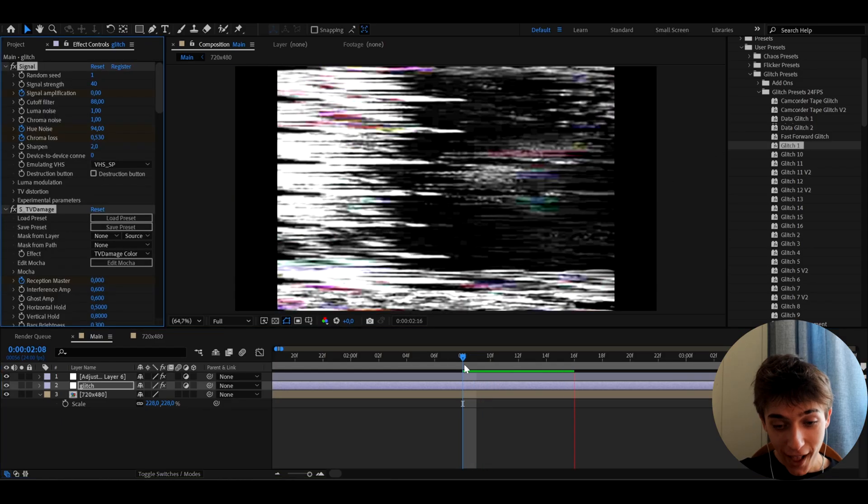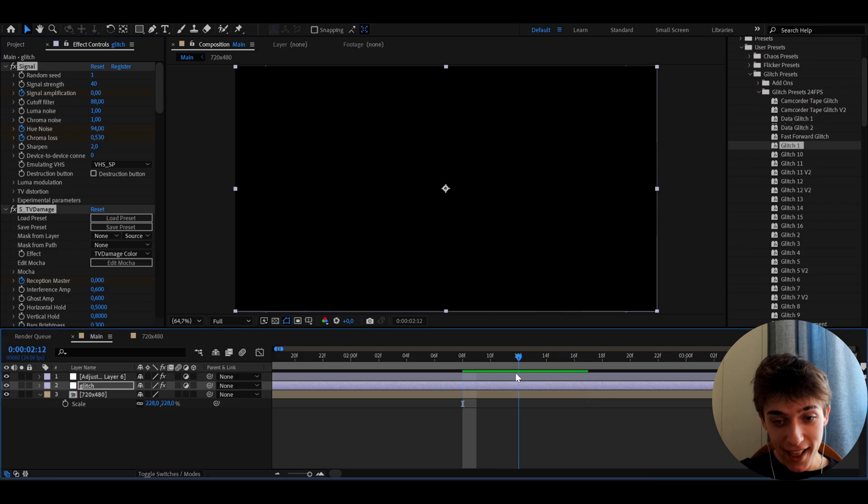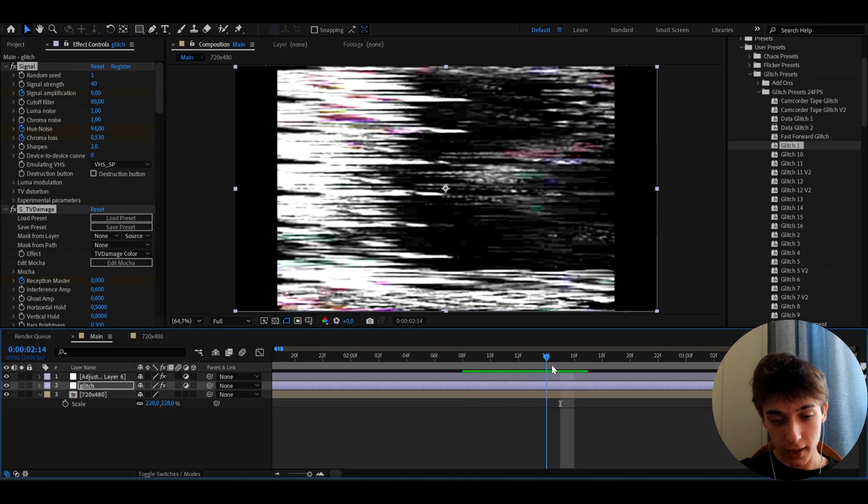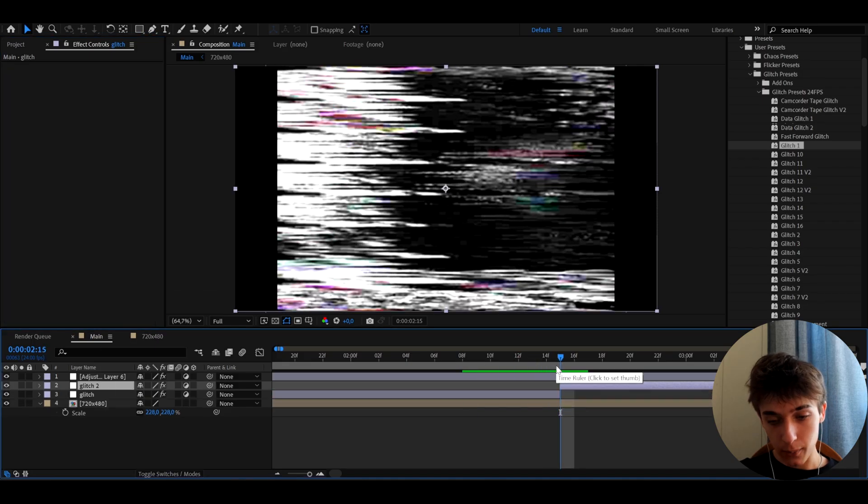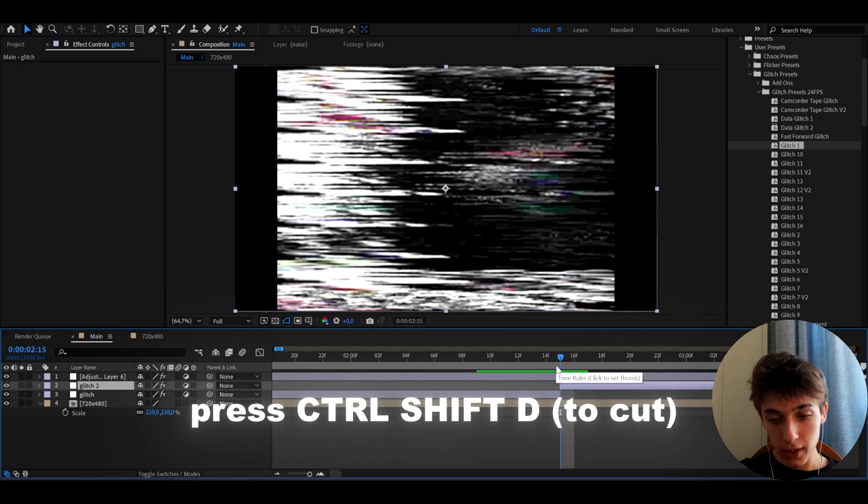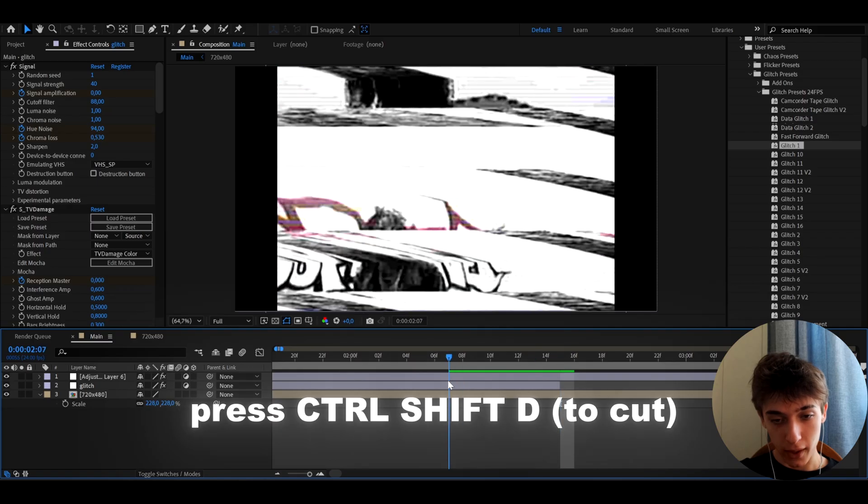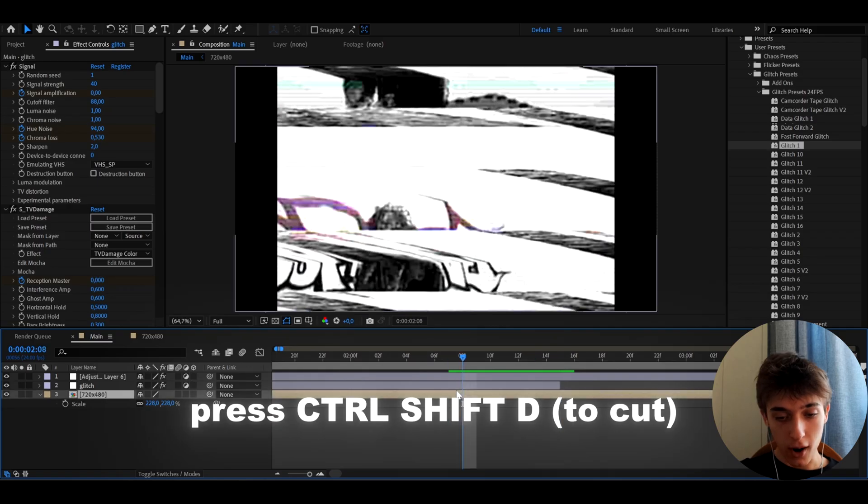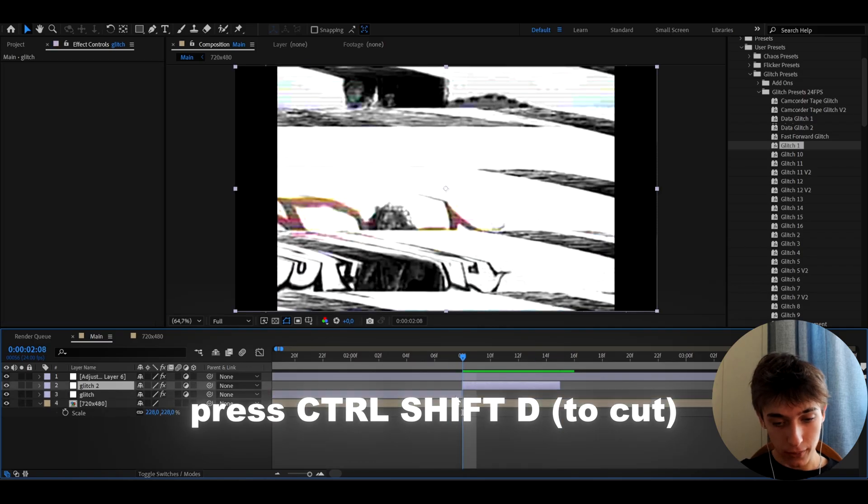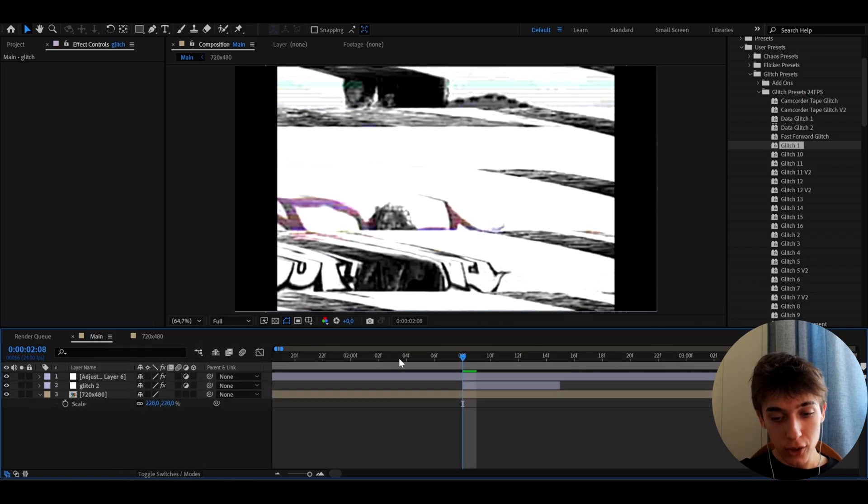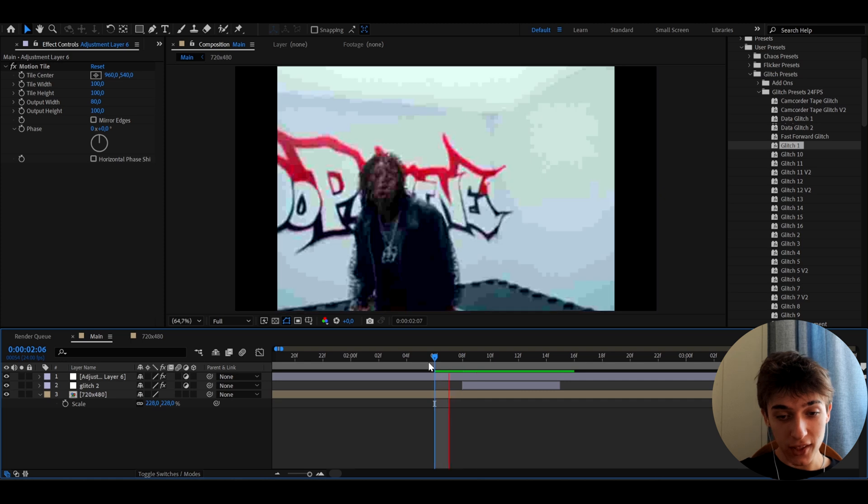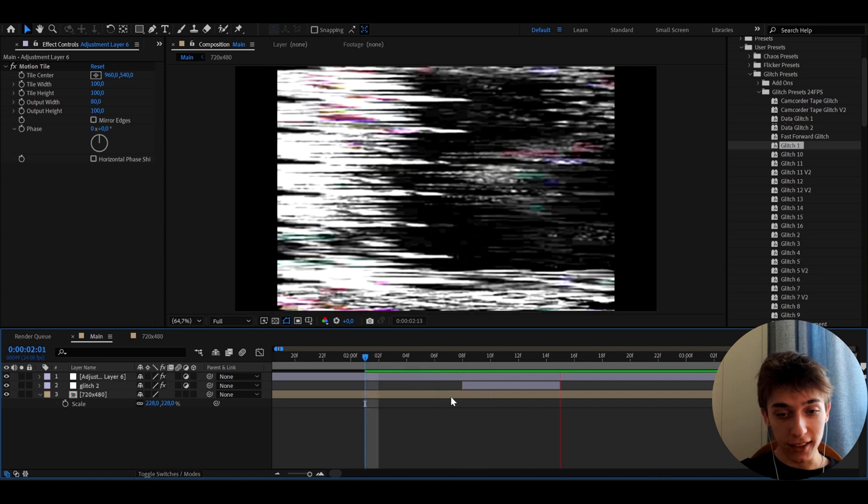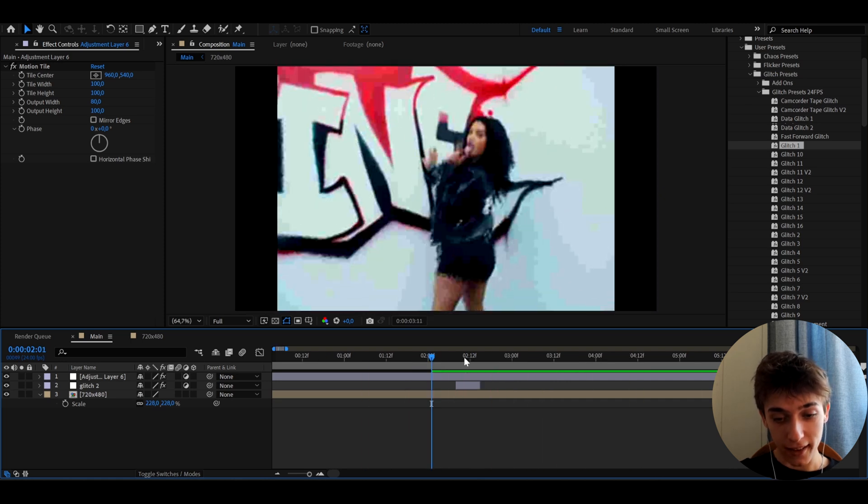On the glitch layer, we can double press on Glitch 1 and boom, we already have an insane glitch effect. The glitch effect ends right here, so we can press Ctrl+Shift+D and cut that and delete it. Let's go back to where it starts and delete that.